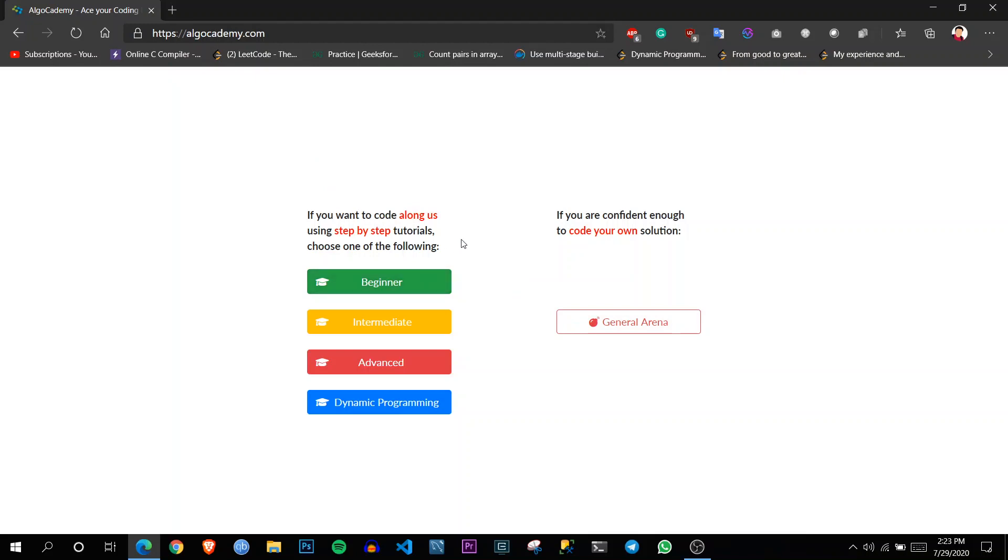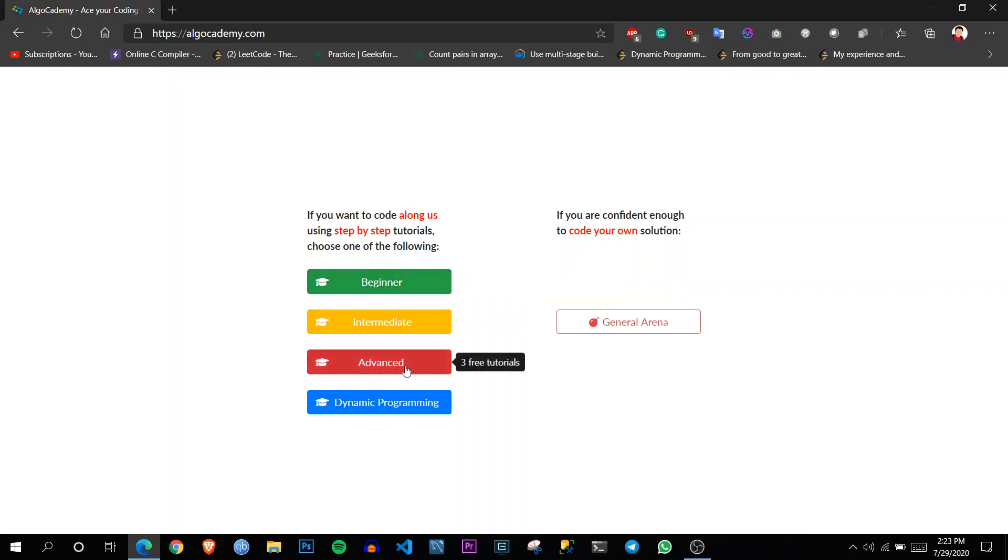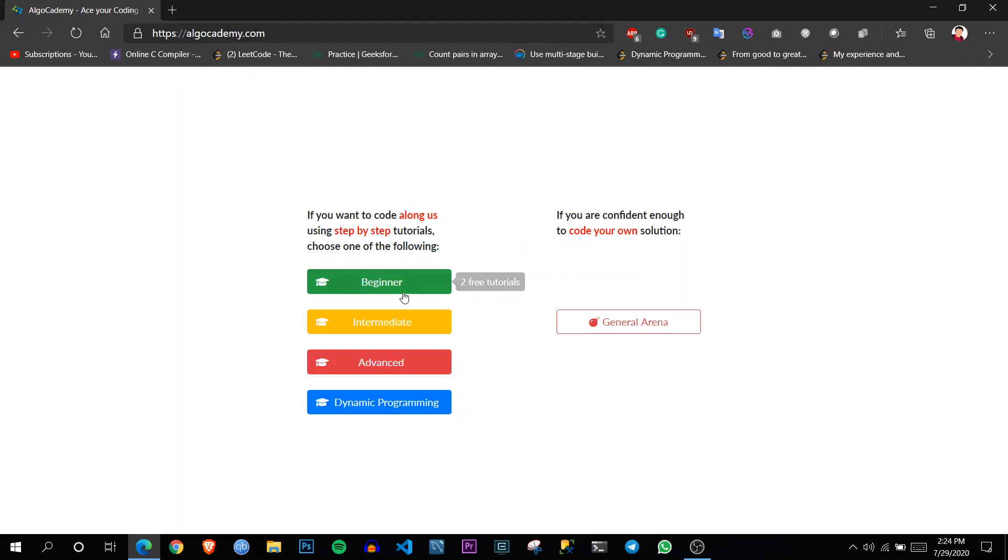So if you have a free account, you can do two free tutorials in the beginner and five tutorials in intermediate and three tutorials in advanced and four free tutorials in dynamic programming. So first of all, if let's say you are a beginner at coding, you can choose this track like click on beginner.